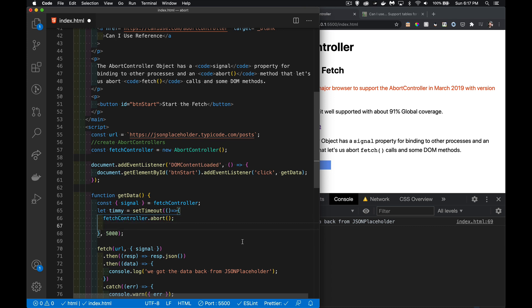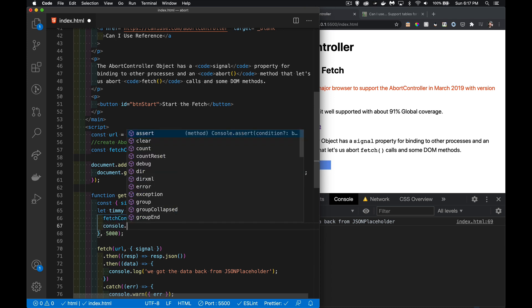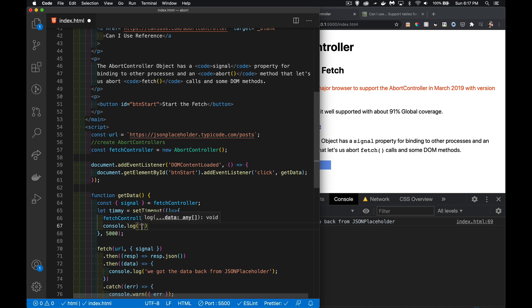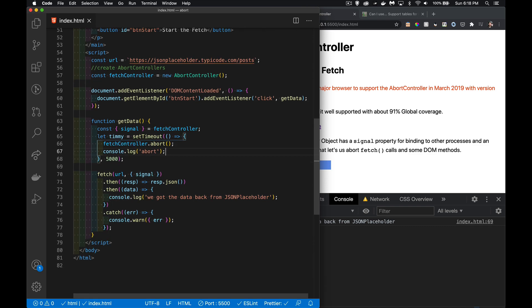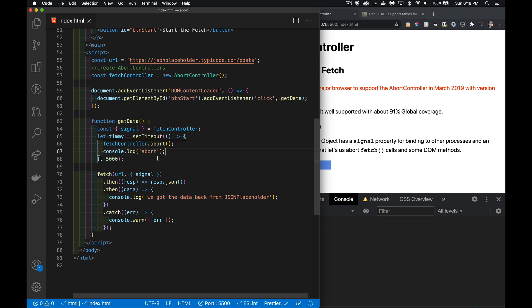That's all we have to do, and I'll add a console log so we can see that it does abort when this runs. Now right now this timer is going to continue running. I'm not canceling it, I'm not stopping it at all.